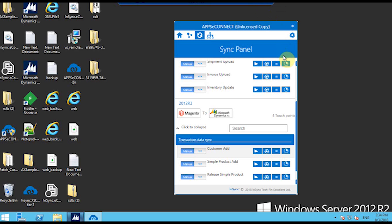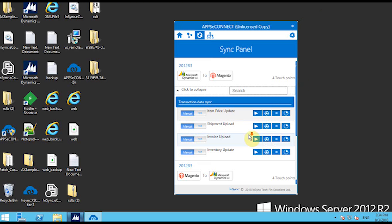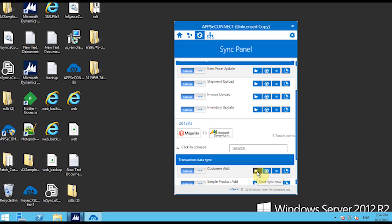From this agent, we are going to synchronize the data from Magento to this particular demo database company. Here is the first integration point, which is customer add, and I'll trigger the data using a manual trigger — one of our components in Apps eConnect. We support two triggers: manual and automatic. The manual trigger helps to manually exchange data between the two platforms.